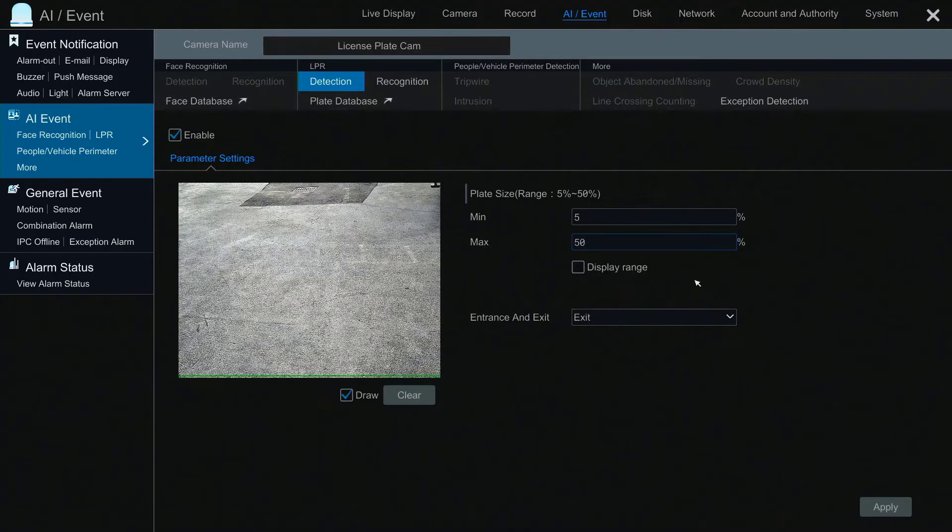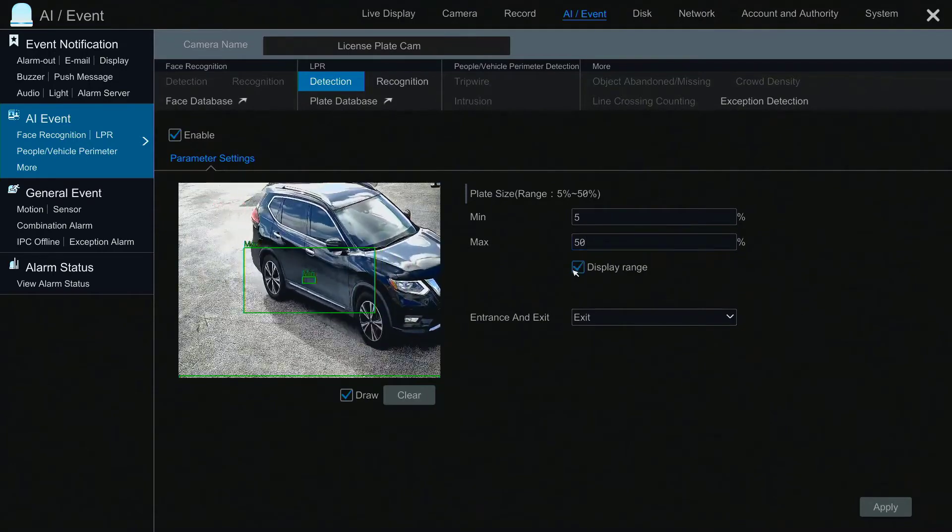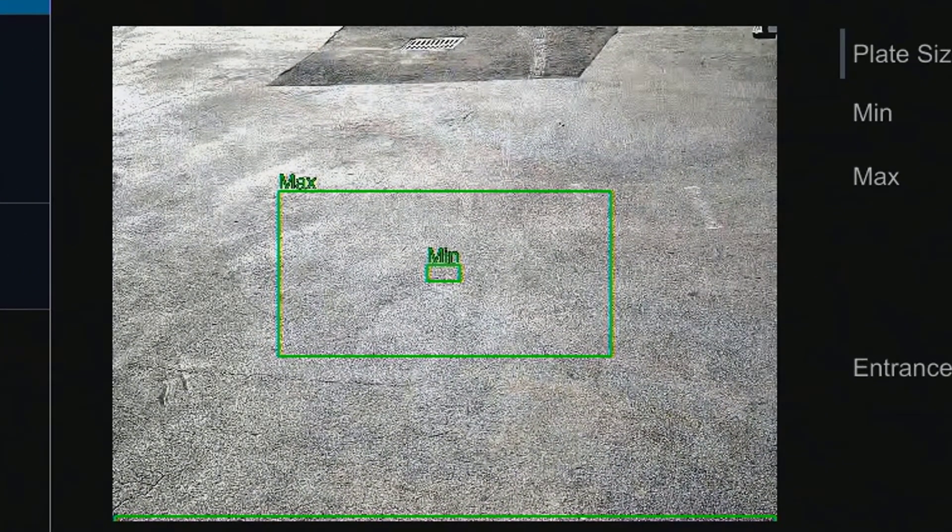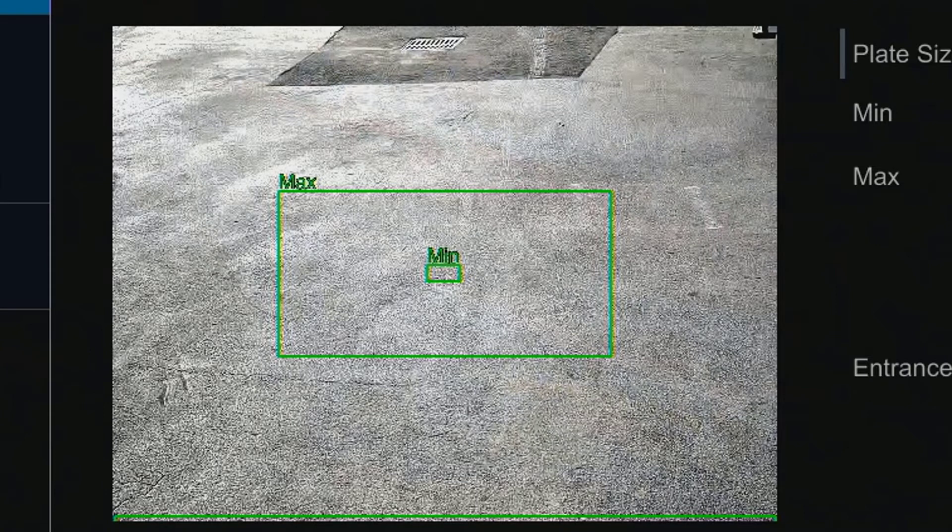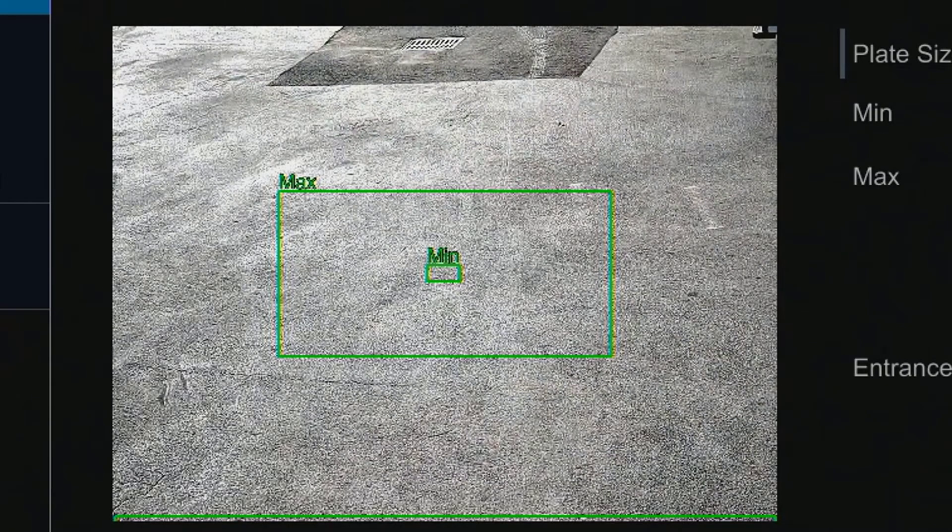Click the Display Range option to get a visual of the actual plate size. When setting up the LPR camera make sure that when a car passes by, the license plate in view does not exceed the green outline for max, and the license plate view is not smaller than the green outline for min.